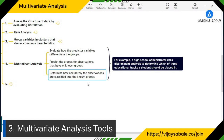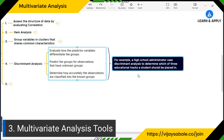For example, a high school administrator uses discriminant analysis to determine which of three educational tracks a student should be placed in. Track A is for students who require no special attention from the teacher; Track B requires some attention; and Track C requires very high attention from the teachers. To group students into these three categories, we use discriminant analysis — it is a very powerful tool.